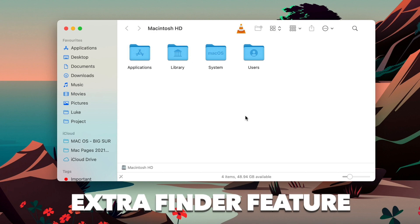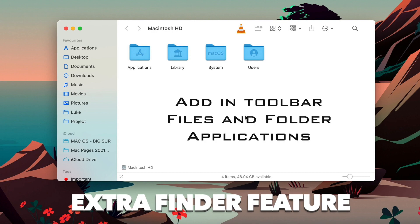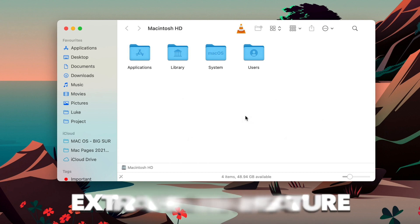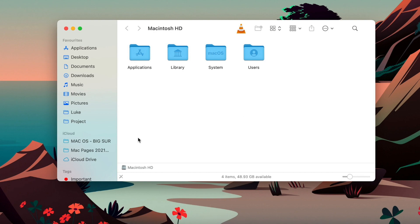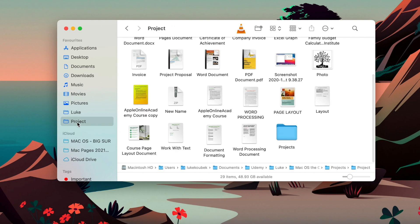The extra feature here in Finder is that you can actually add up here files, folders and even applications. If you work on some specific file very often, it's probably better to just put it in the dock, so you will have quick access for it there. But it's good to know that you can do exactly the same thing here in the toolbar.